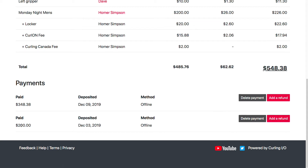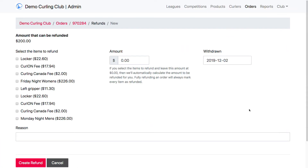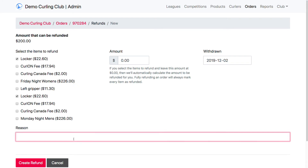If I want to add a refund — say to this $200 payment because he overpaid — I can select the specific items I want to refund. Let's say they didn't want any lockers; I could refund both of them. I don't have to enter an amount manually because it'll figure it out based on the cost of those items. I put in the date of when the money was withdrawn and add a reason — for example, 'no longer want lockers' — and create that refund.